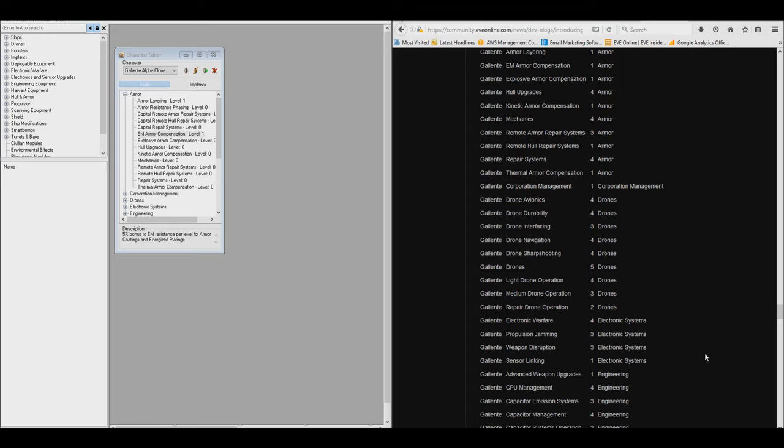I realize that EFT hasn't been updated since March, and I'm really hoping it will be updated. If it's not, then I'm just going to have to switch to PYFA, because right now there are certain things that are updated in PYFA for new changes to the game that aren't updated in EFT.